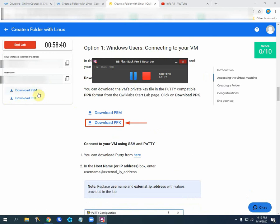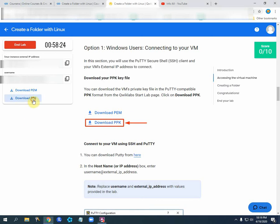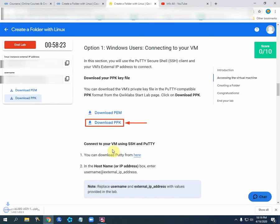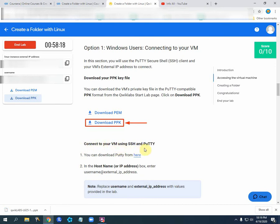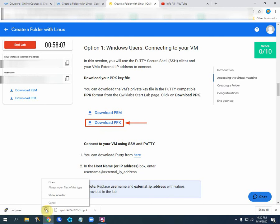Now it brings the resources. Here is the Linux external IP address. This is the username which will be required to complete these tasks. We have to just download the PPK file. Just click it here and it will be downloaded. Connect to your virtual machine using SSH and PuTTY. You can download it from here.